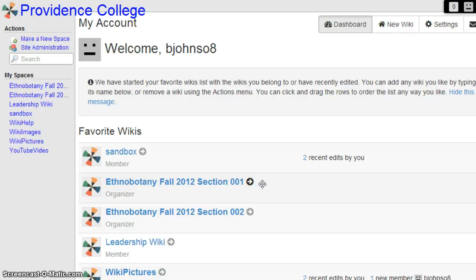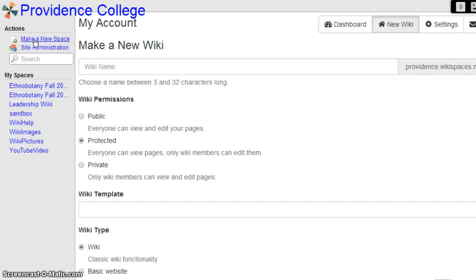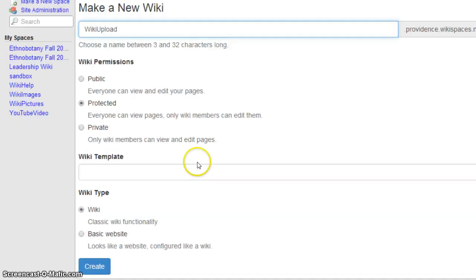In this tutorial, I'm going to teach you how to upload an image from Google search. First, you want to click on Make a New Space. Once you've done that, you want to title it. Now that you've given your wiki space a title, you want to click on Create.